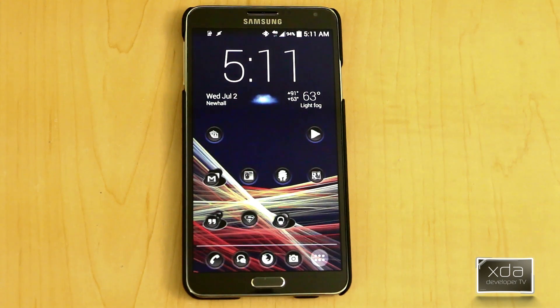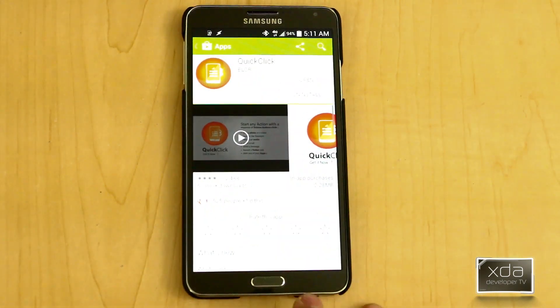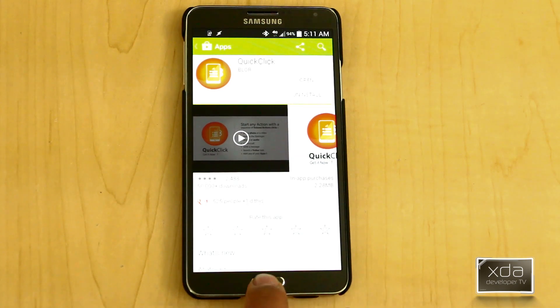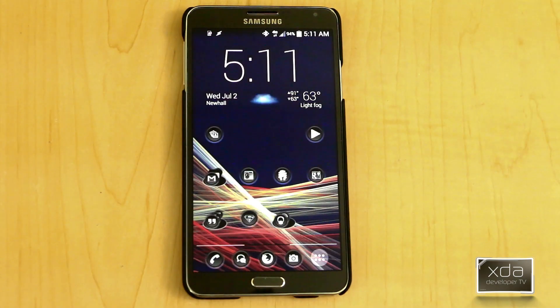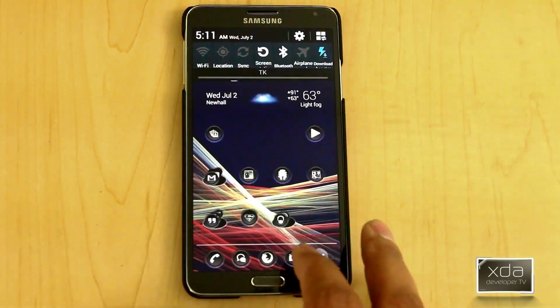Let's start by downloading the actual application from the Google Play Store. We'll go to the Play Store, look for Quick Click by Blore, download, install it, and it should be the latest version available currently in the market. Once you have that installed, the service starts itself automatically.